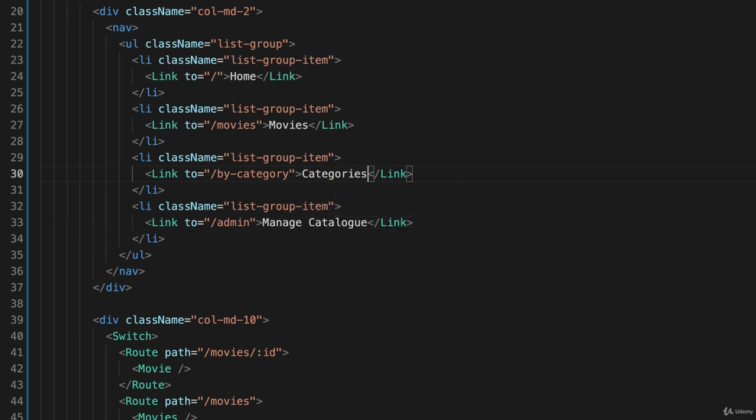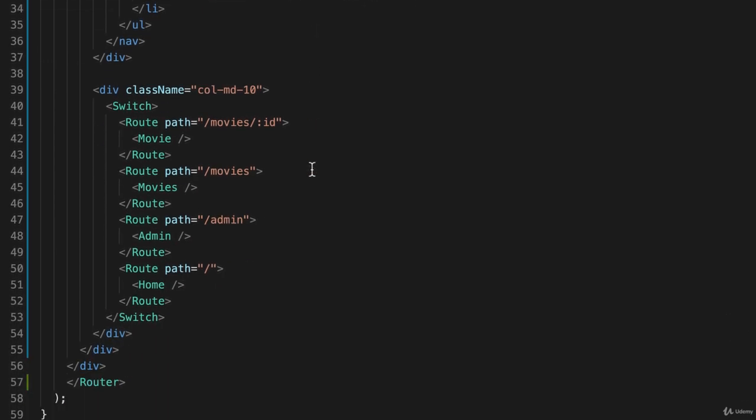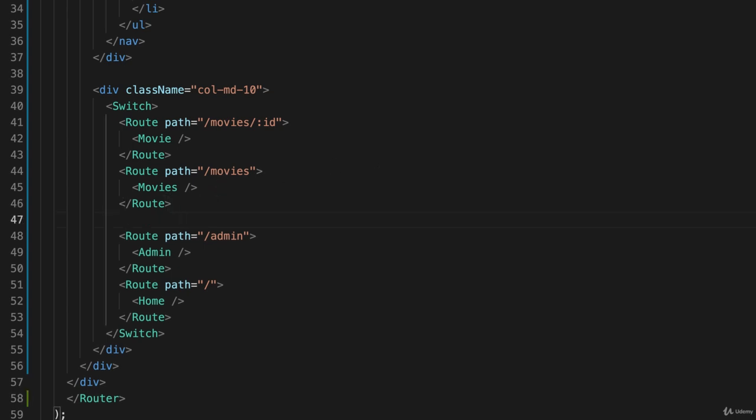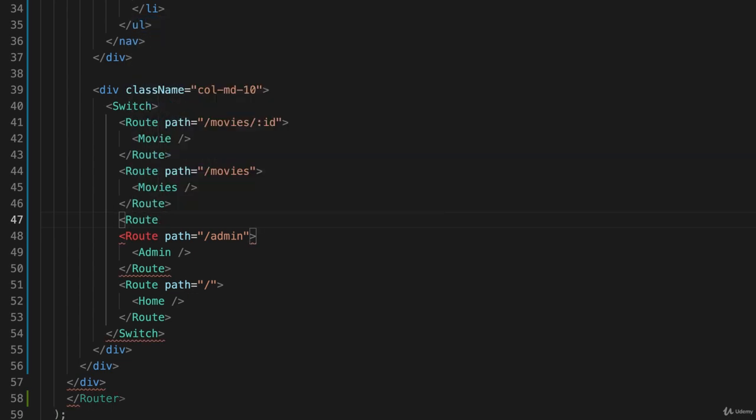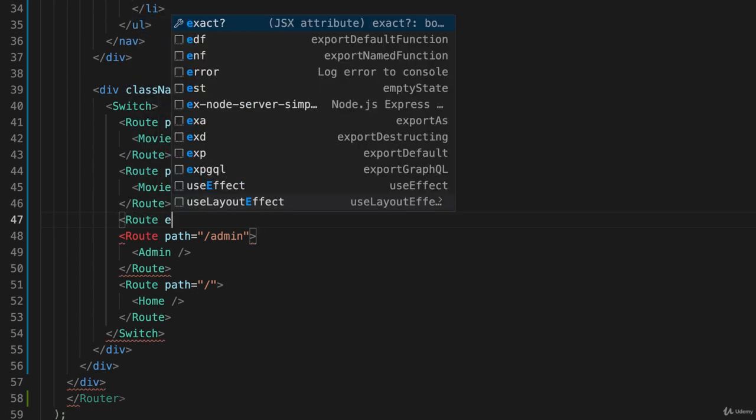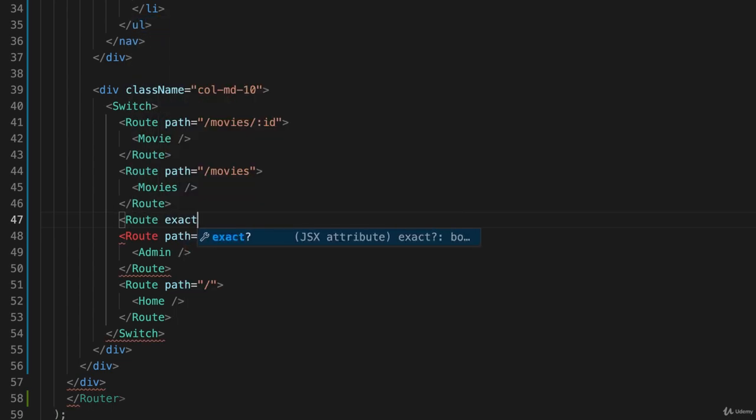All right, so I have a link, but I have nothing in my switch statement that matches that. So let's put one in here, and I'll also introduce another word to you, another keyword we can use here. This will be route, and I'm going to add the keyword exact, and that will say only match this exact route.